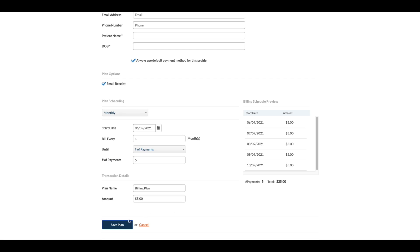Remember to save the plan and have the patient sign off on the authorization form. We have an example available if you'd like to use ours as a template.